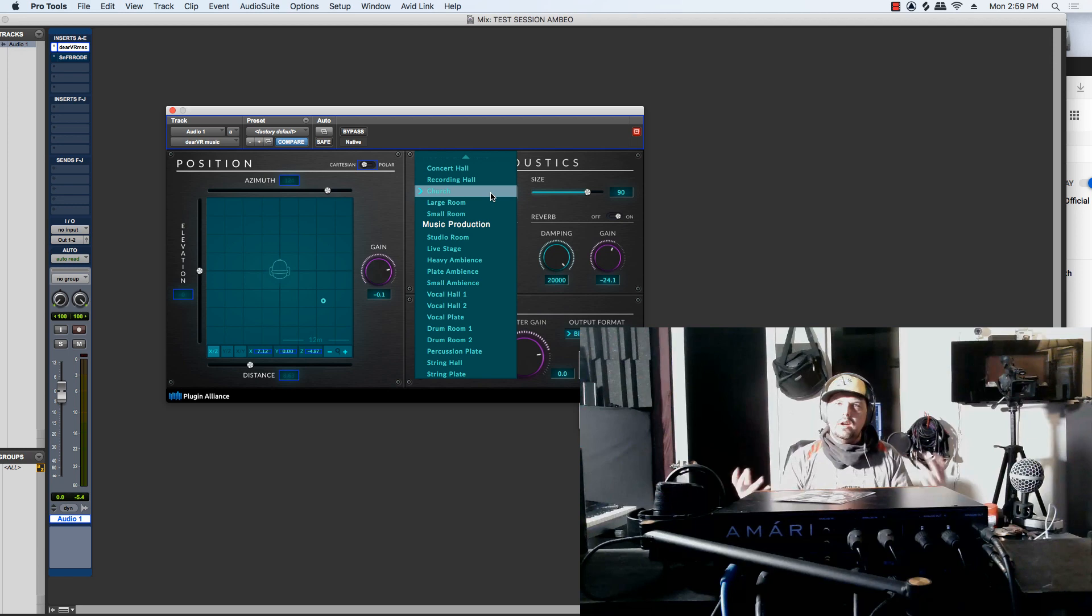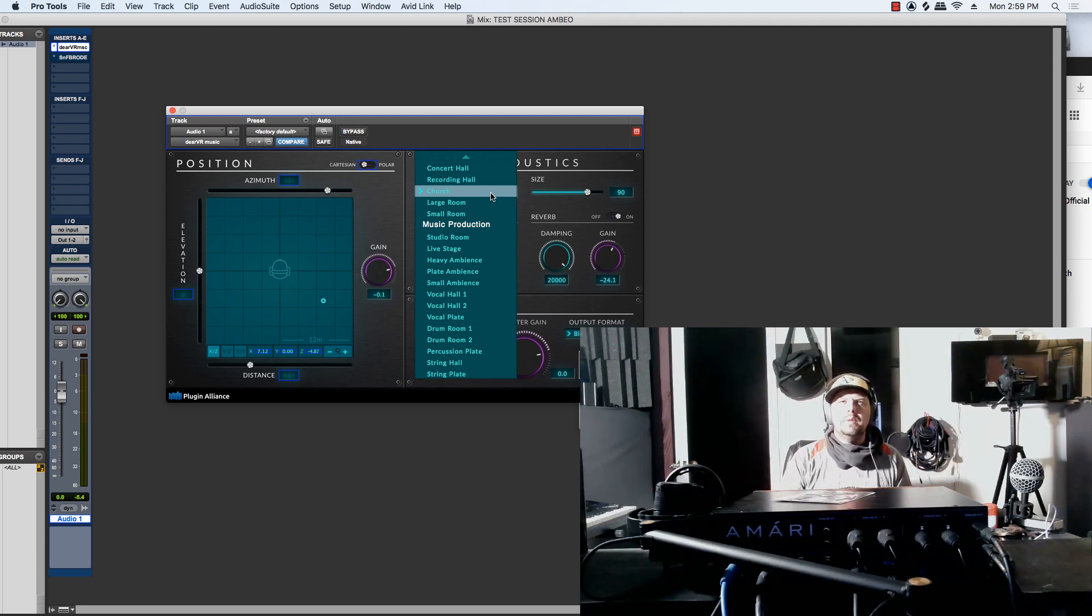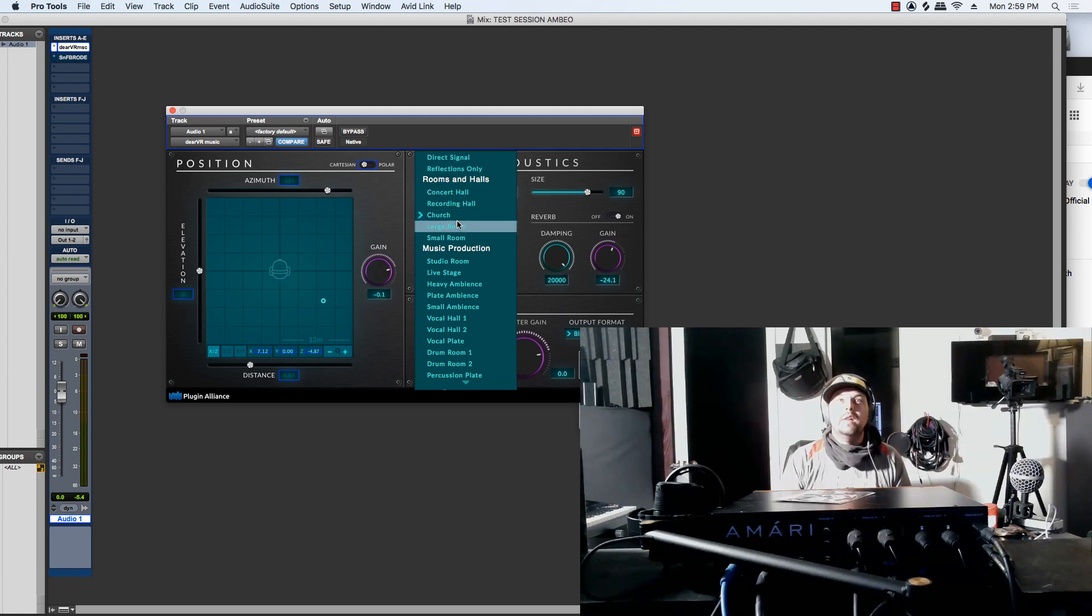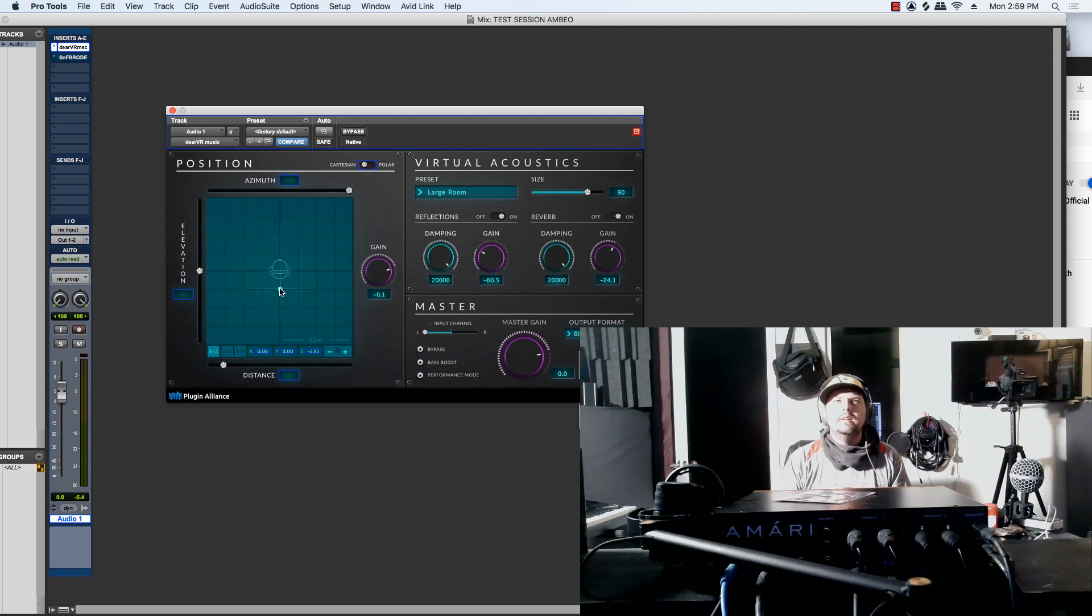So like a large room, check this out. This is cool. And then different placement.